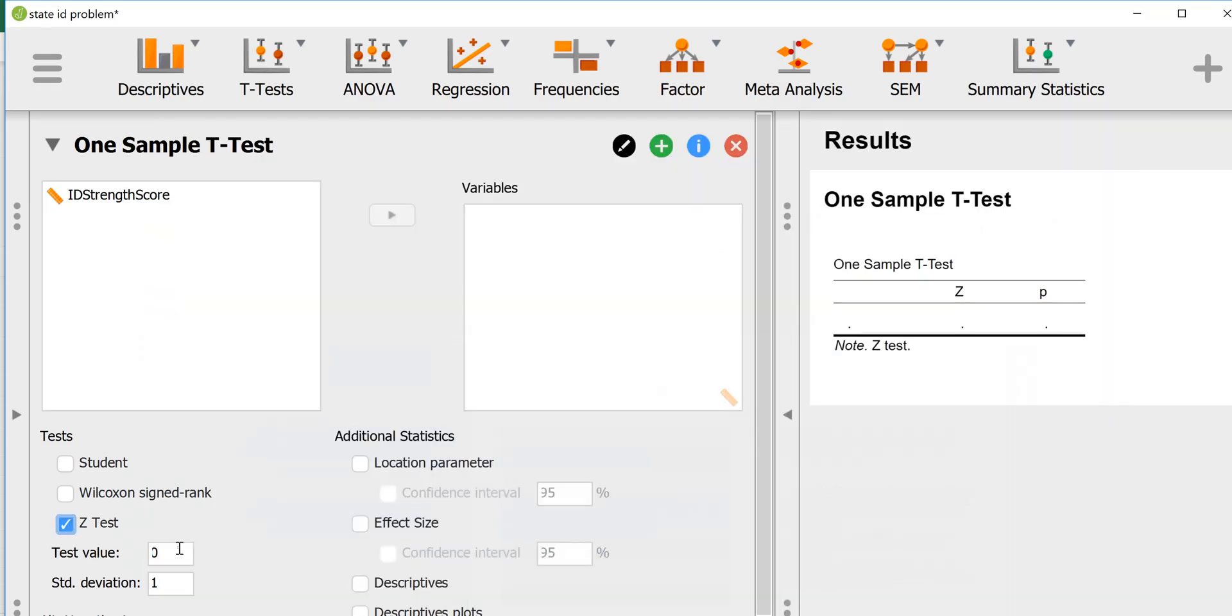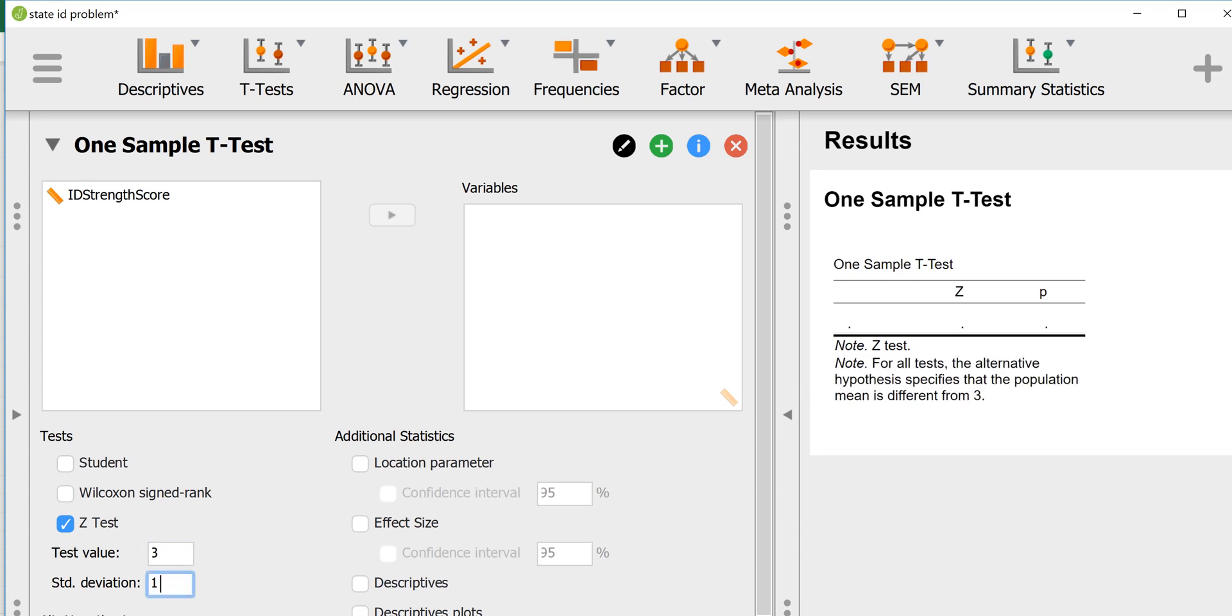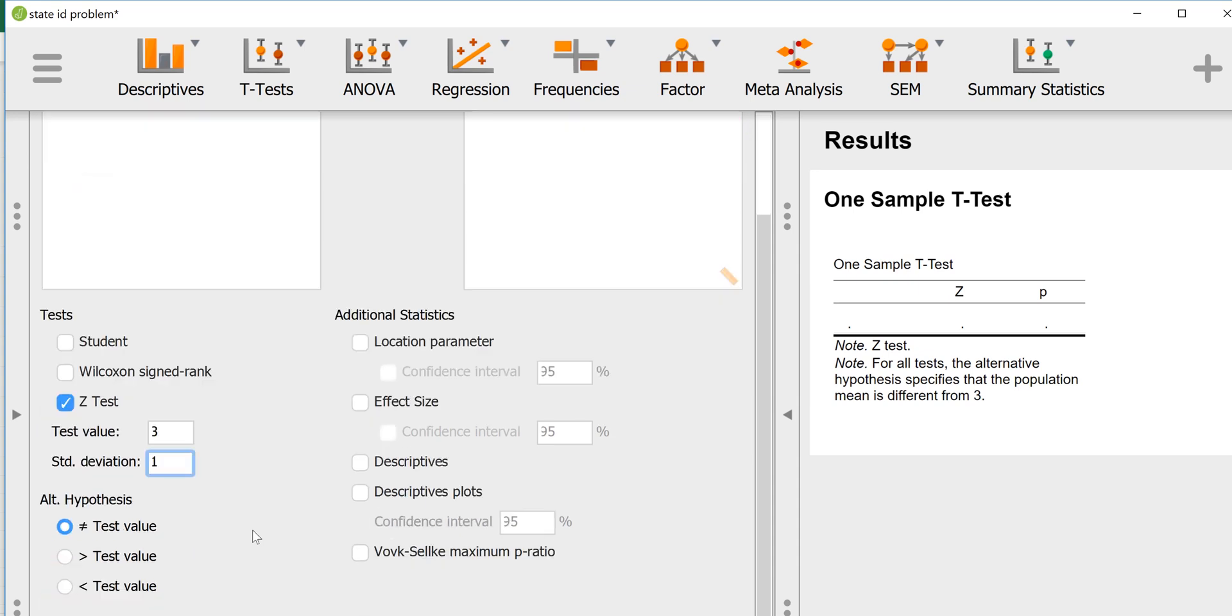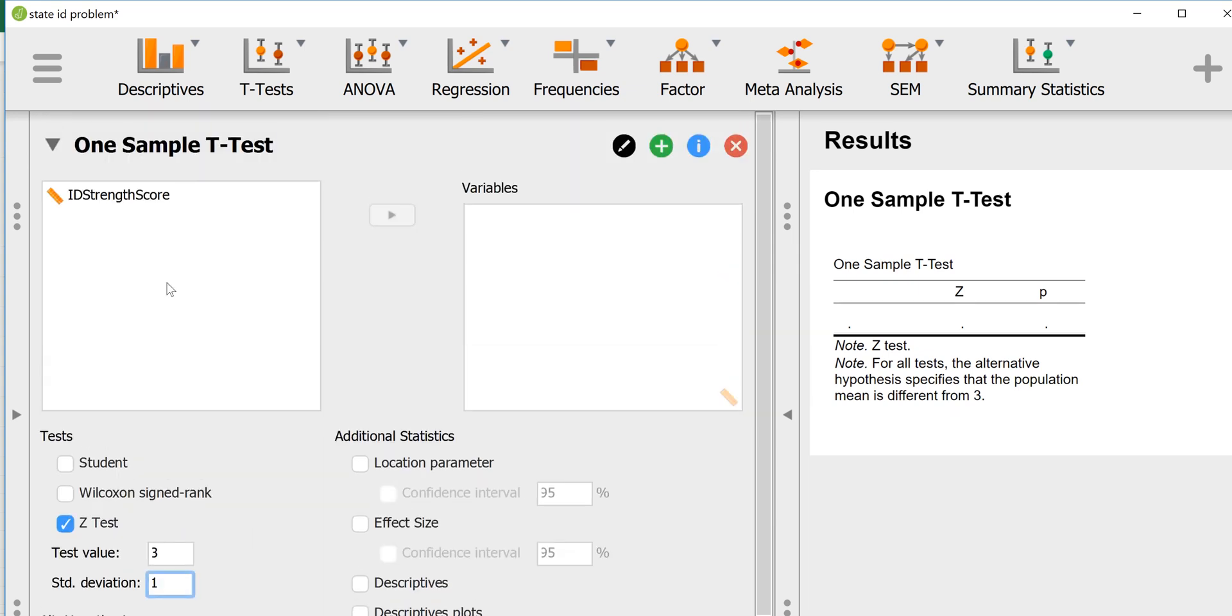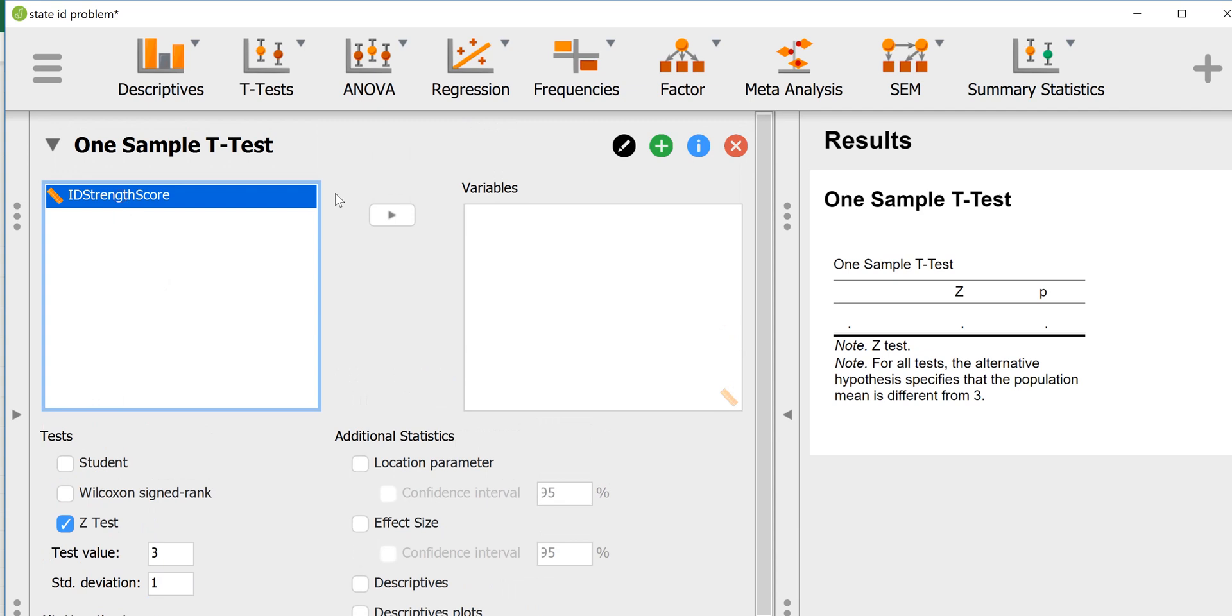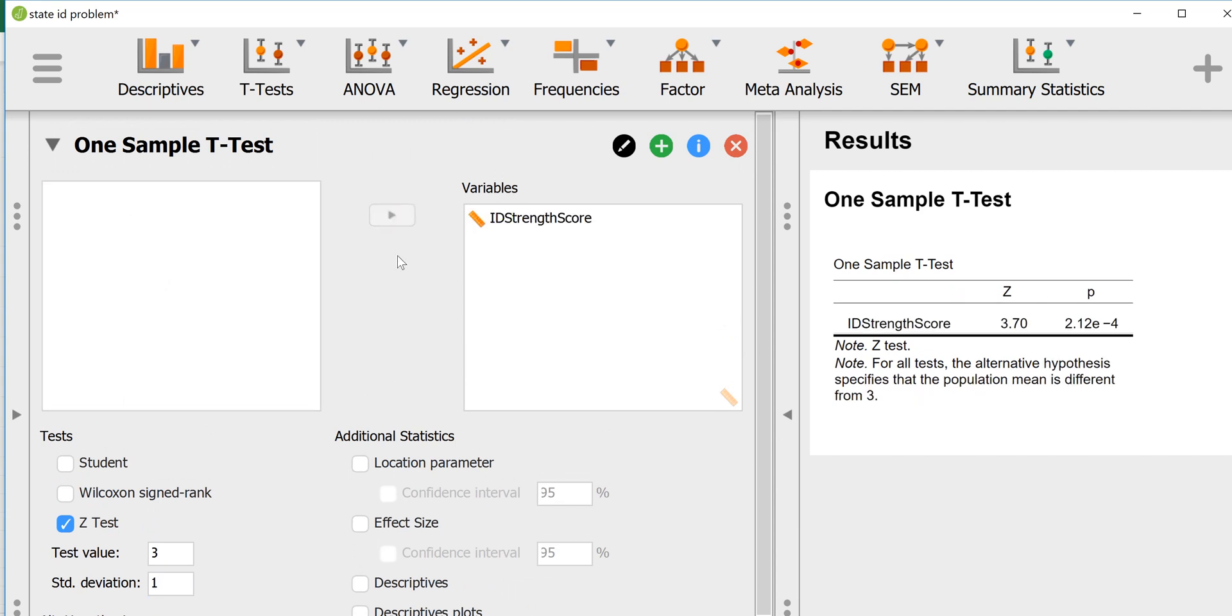We're going to compare this sample mean in our data to the population mean of 3. The standard deviation in this example was 1, so we could leave that alone but just make sure we have it entered as 1. That's the population standard deviation and the population mean. We can go ahead and put the variable in the variables box.